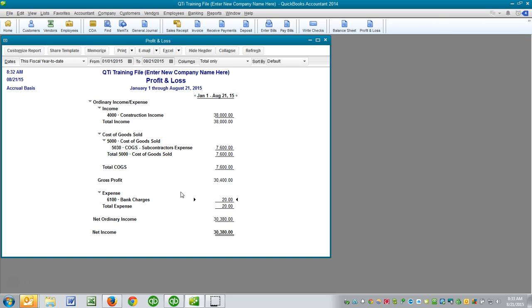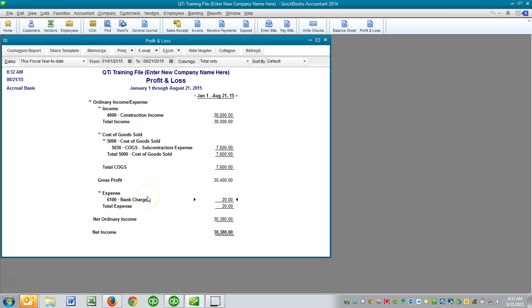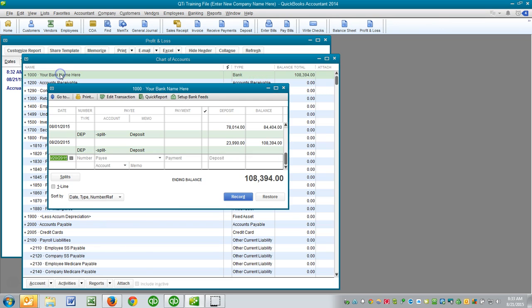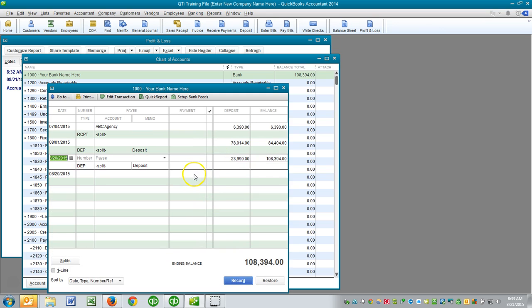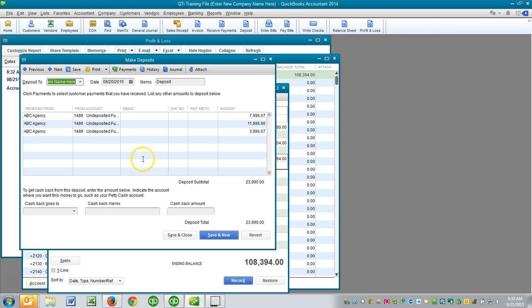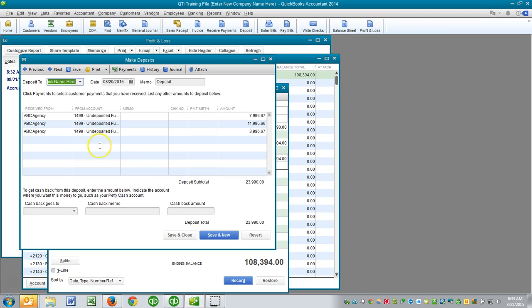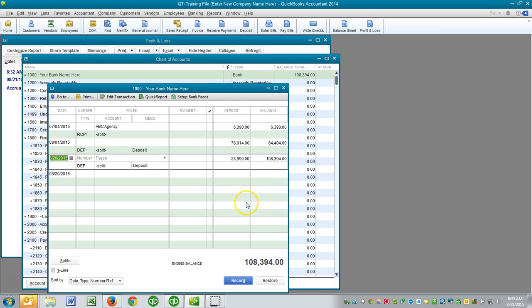Again, you want in QuickBooks, if I look at the register here, you want deposits in QuickBooks to reflect the manner in which they're going to show up at your bank. So in this case, he would have a deposit that hits his bank account for $23,990. Not three different deposits with each of these that you would have to add together to get them to total the $23,990.